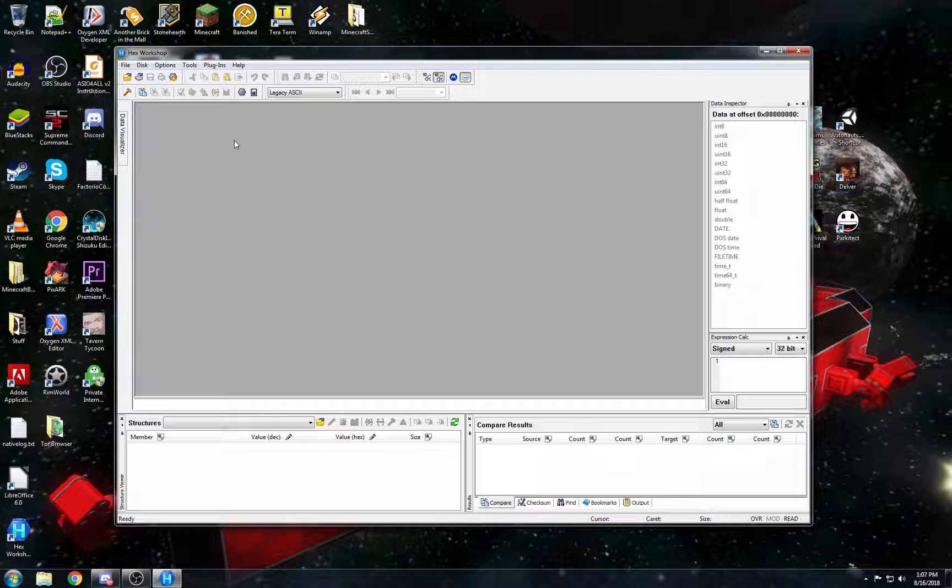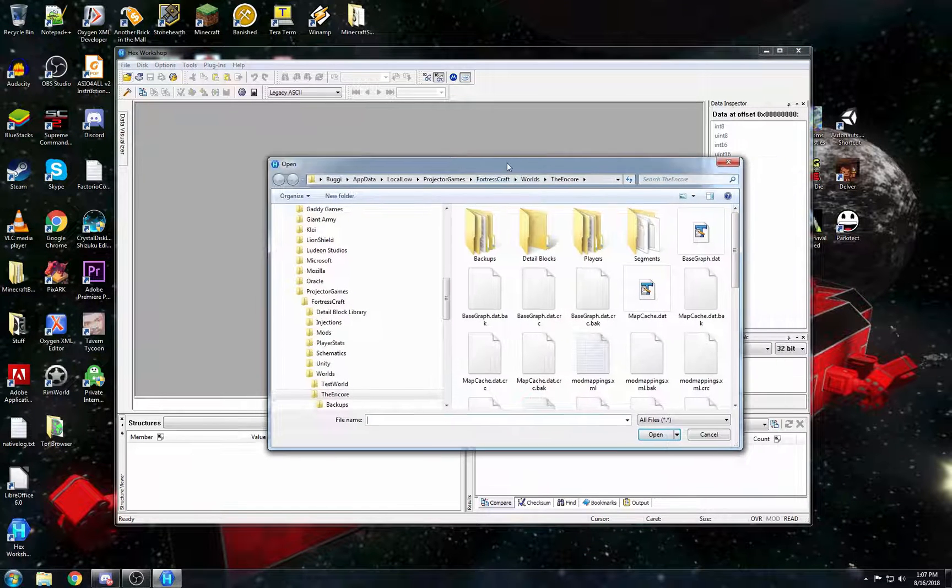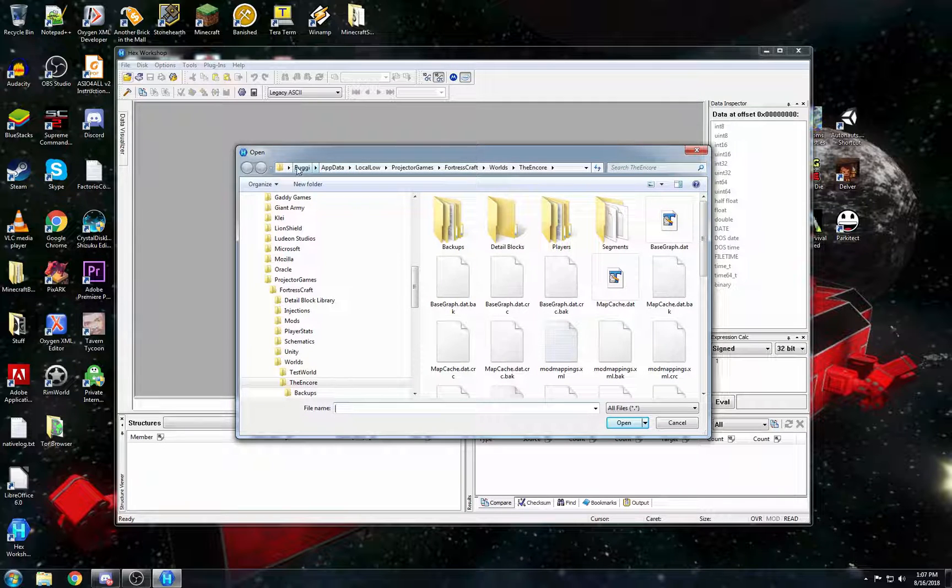So the first thing you're going to want to do is locate your world.dat file for the world that you want to change. And if we open up here, the worlds are located in app data in your username.